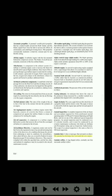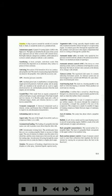Annular duct: a duct or passage that surrounds an object; the annular fan discharge duct surrounds the core engine. Annular orifice: a ring-shaped orifice, normally one that surrounds another orifice. Annulus: a ring or groove around the outside of a circular body or shaft, or around the inside of a cylindrical hole. Annunciator panel: a panel of warning lights visible to the flight crew. The lights are identified by the name of the system they represent and are often covered with colored lenses.